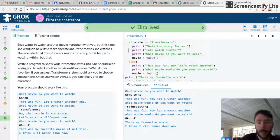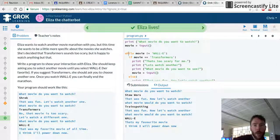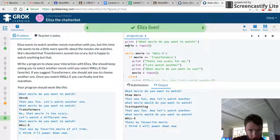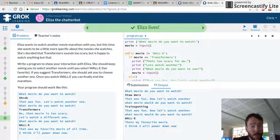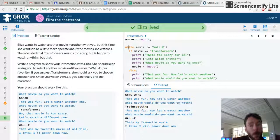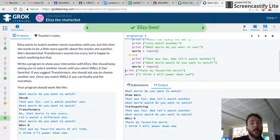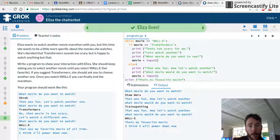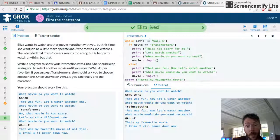Now let's look at this. Start with a question, then we've got a while loop. When the movie is not WALL-E — so if it's Star Wars — it's going to say: that was fun, let's watch another. If it is WALL-E, it breaks the loop and says: that's my favorite. If it's Transformers, it says: that's too scary for me. Fingers crossed, this is going to work.